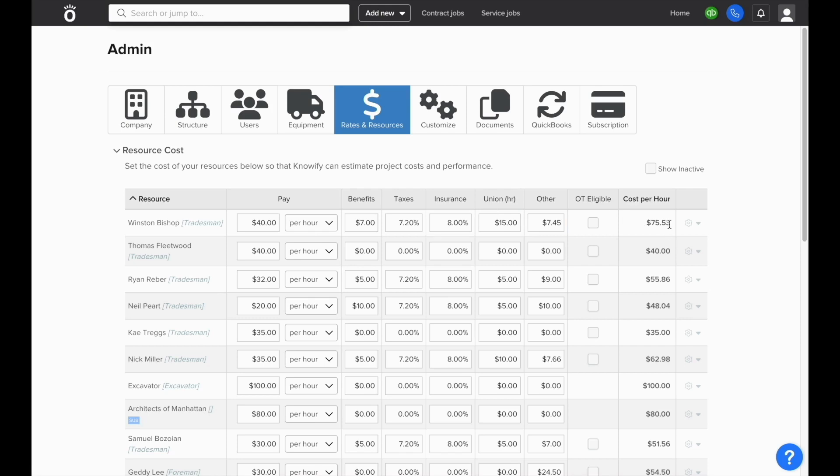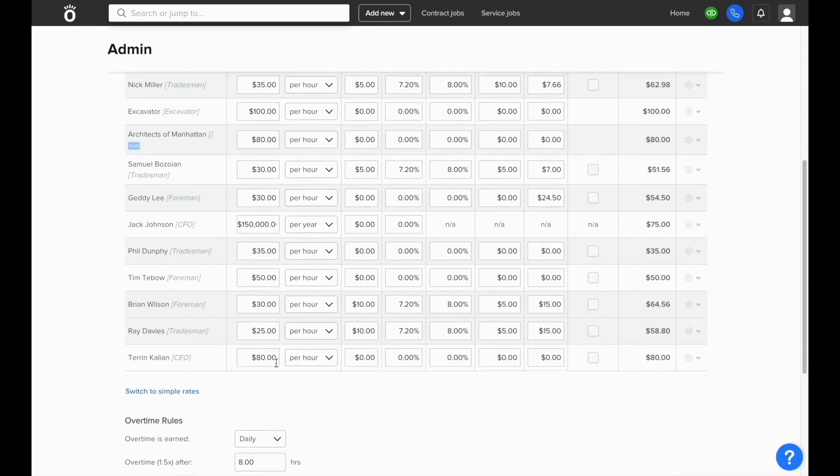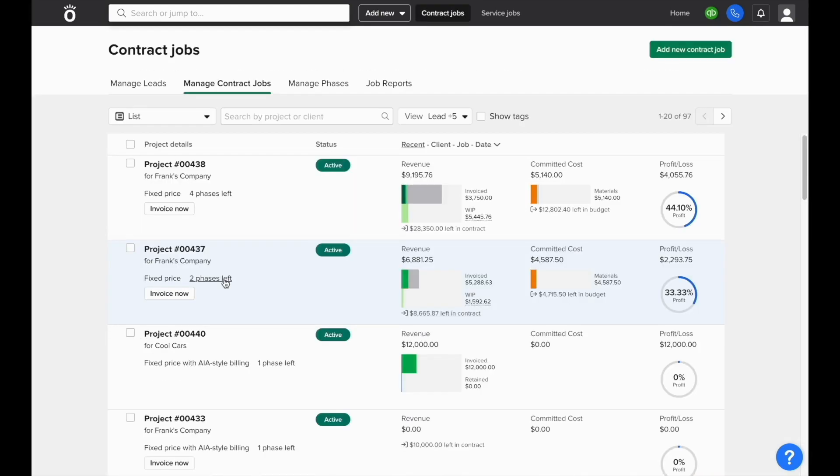Once all of this is filled out, the cost per hour, the final column, is what's going to be added to the cost of the job whenever this employee logs time.